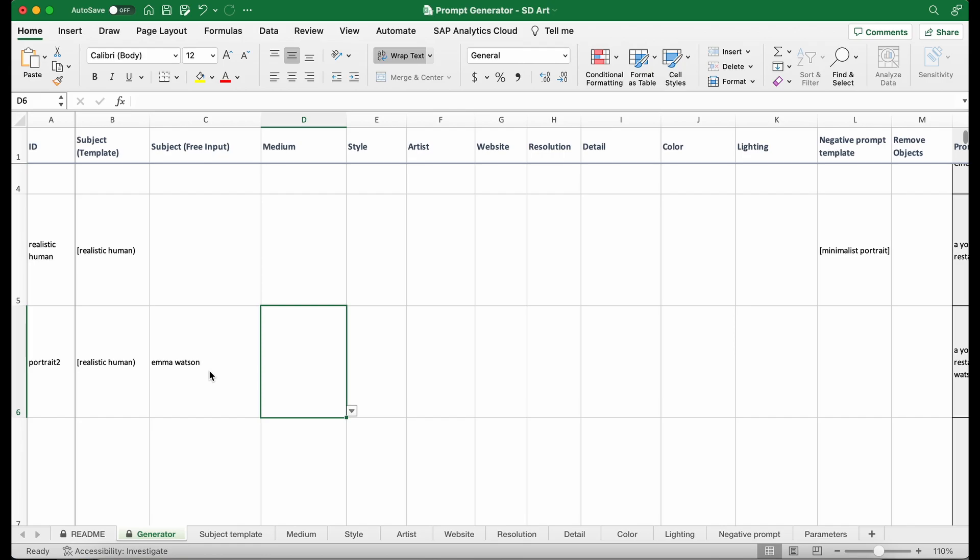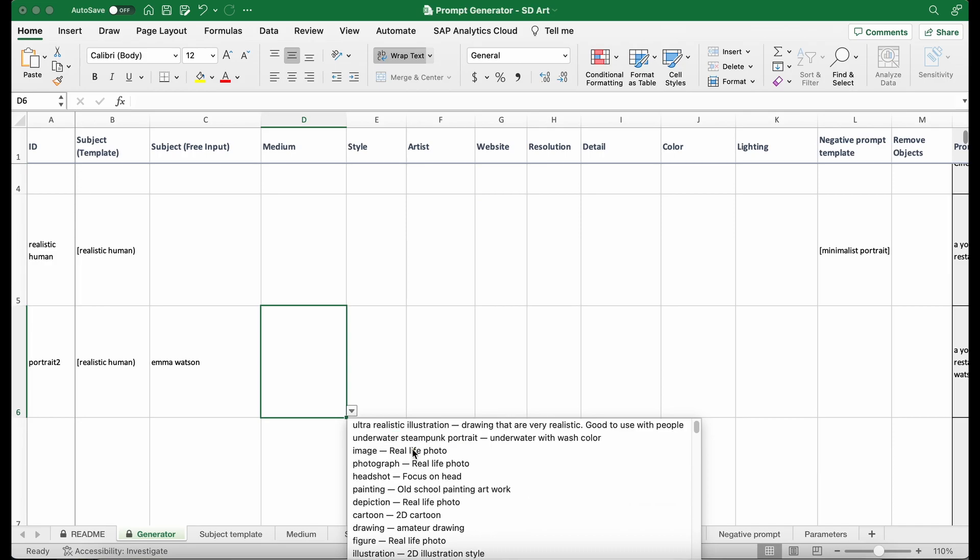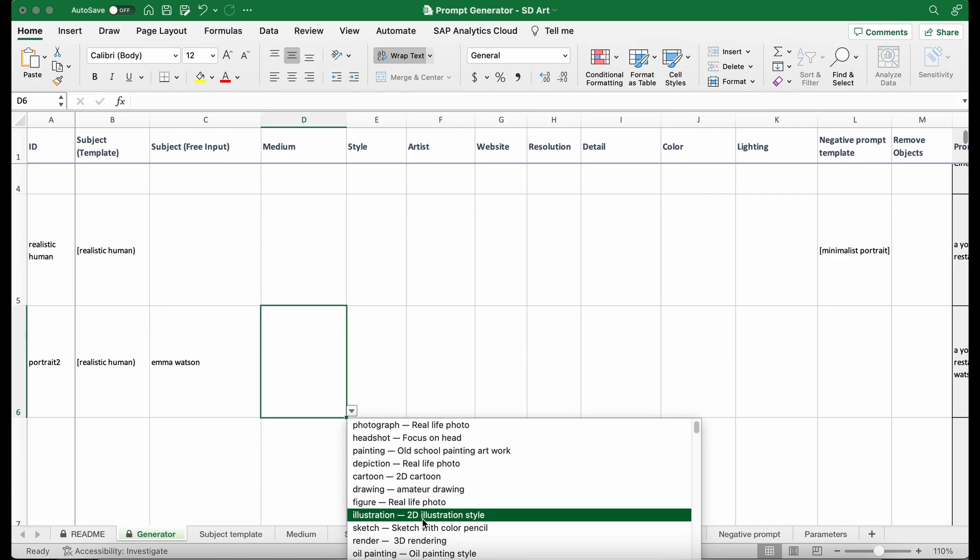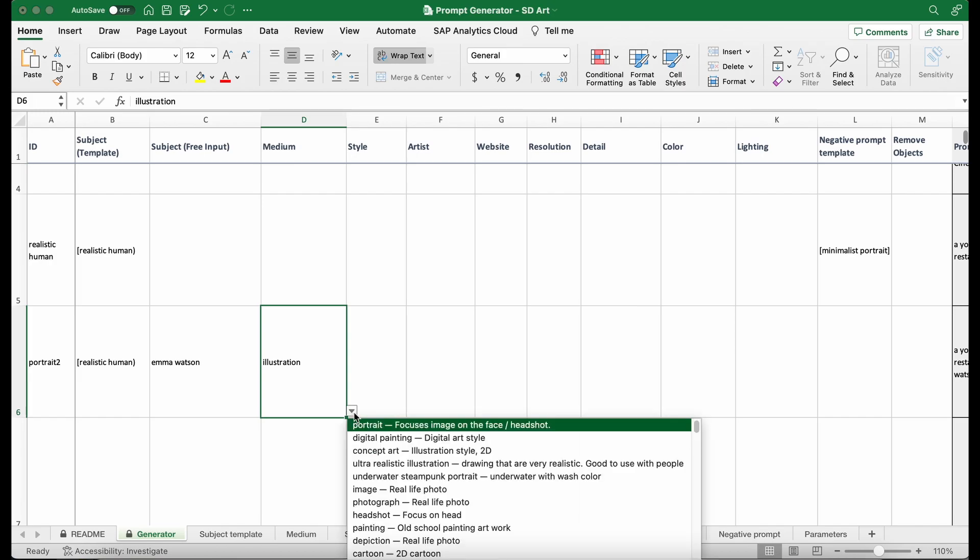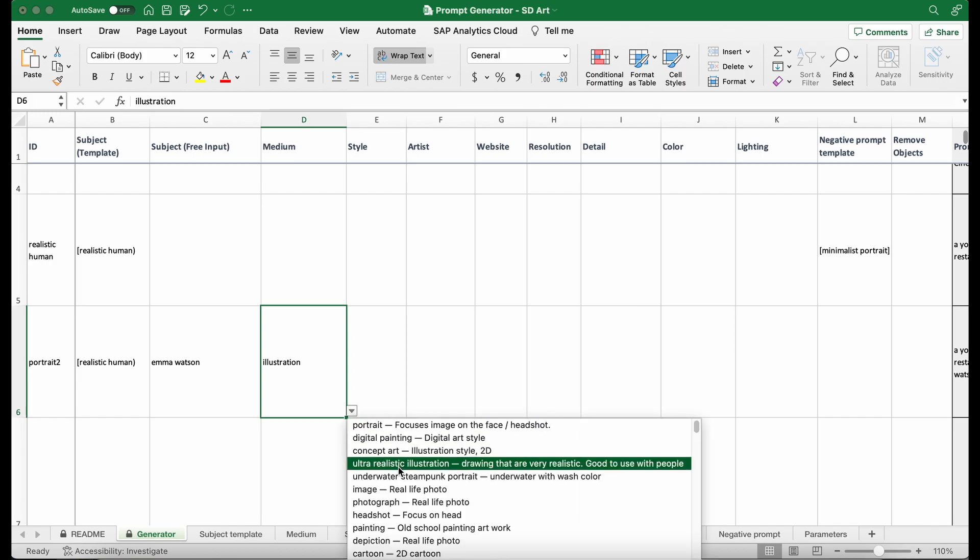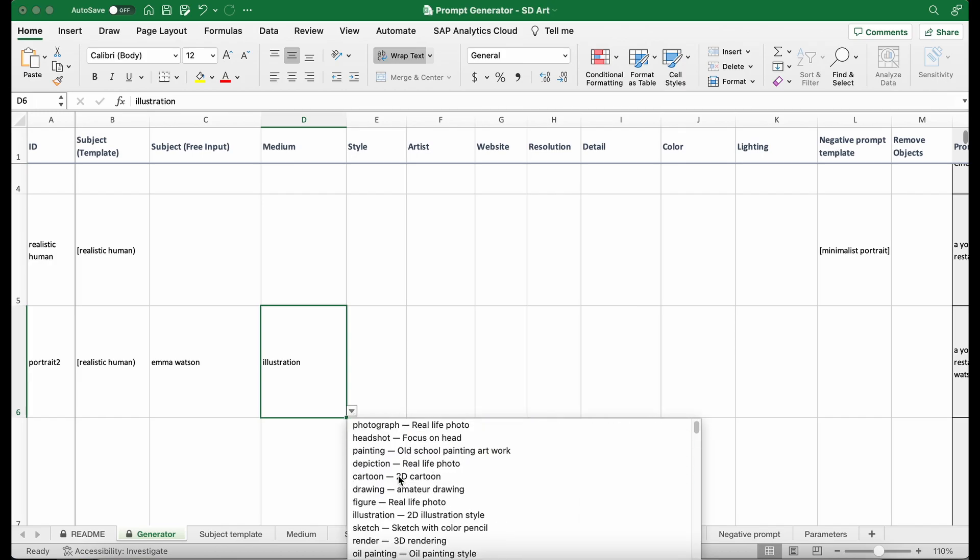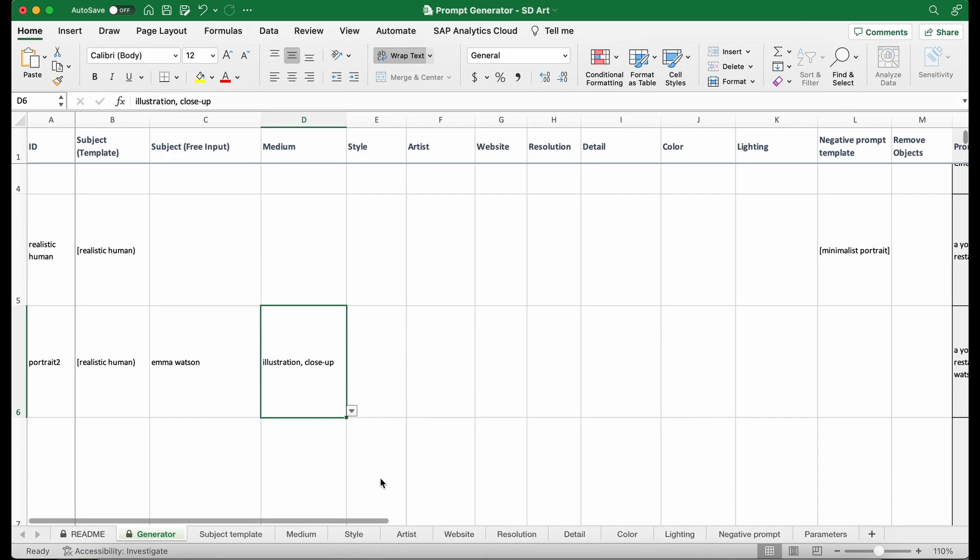And then for the medium, let's see. You can see this is a drop down menu that I can select different keywords. And then after the keyword, there's an explanation of how this keyword is going to perform. I'm going to select illustration. And you can select multiple of them in one drop box. And then I'm going to select close up.